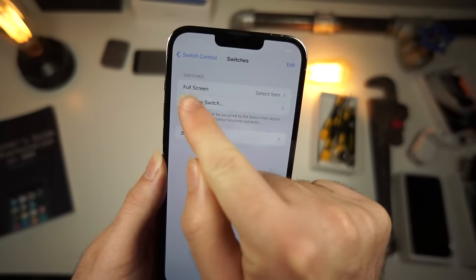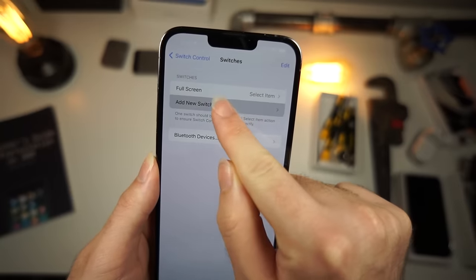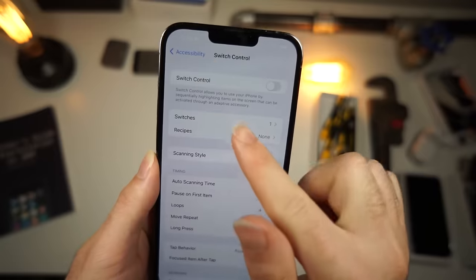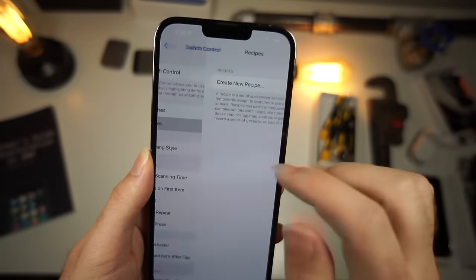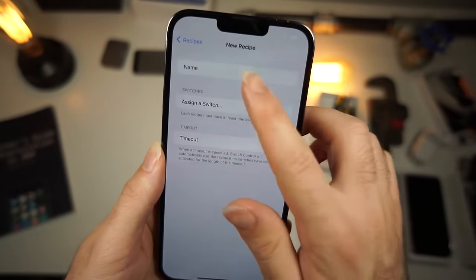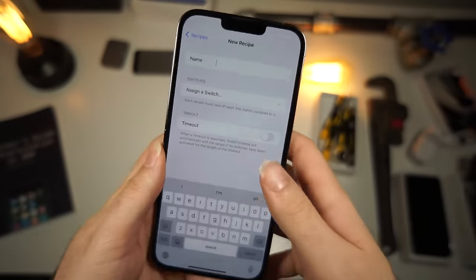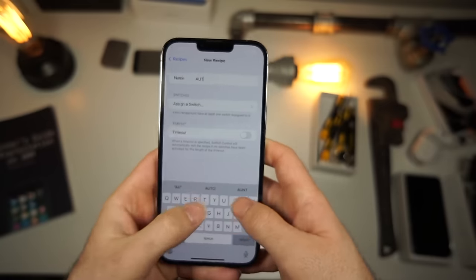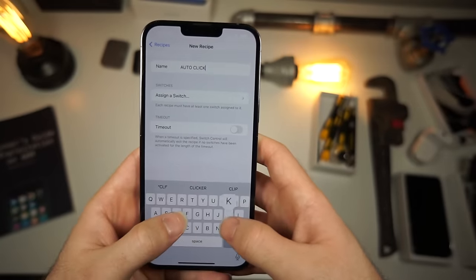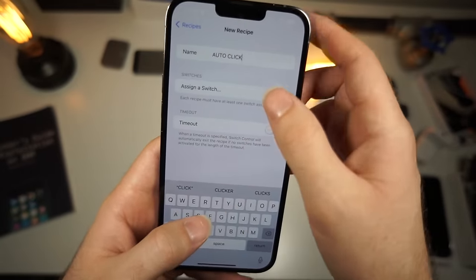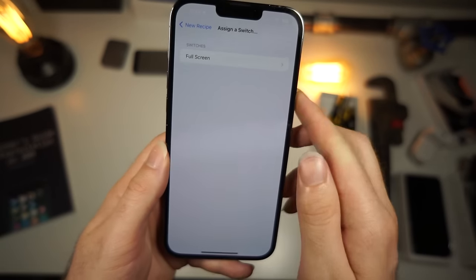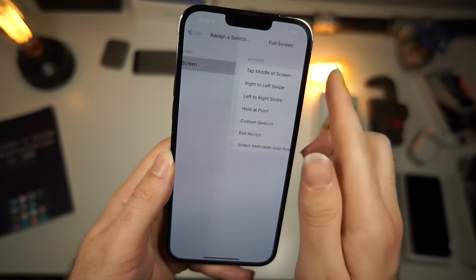Once Full Screen says 'Select Item,' tap the back button. Now go to Recipes, tap Create New Recipe, and type the name 'auto click.' Then you'll want to assign a switch — select Full Screen.